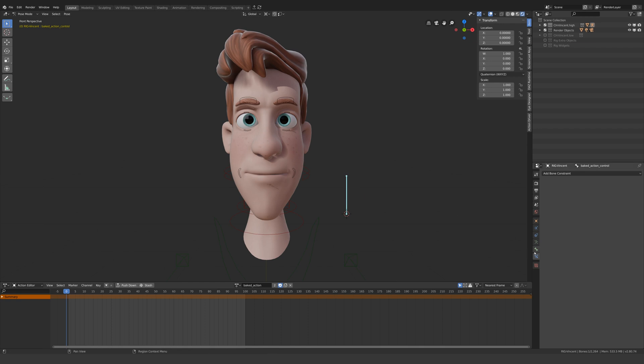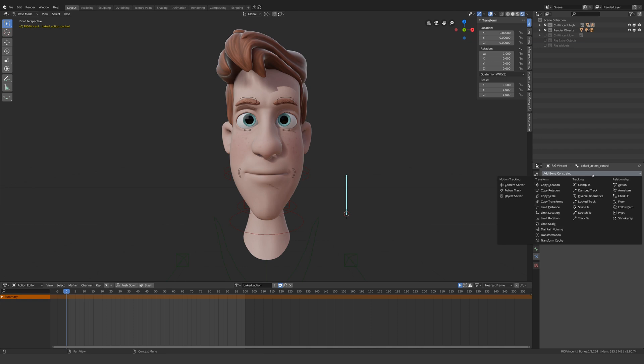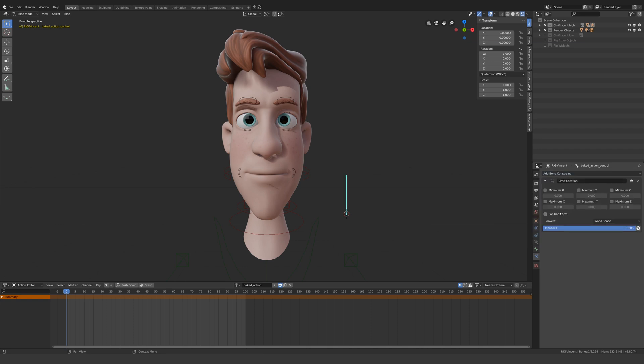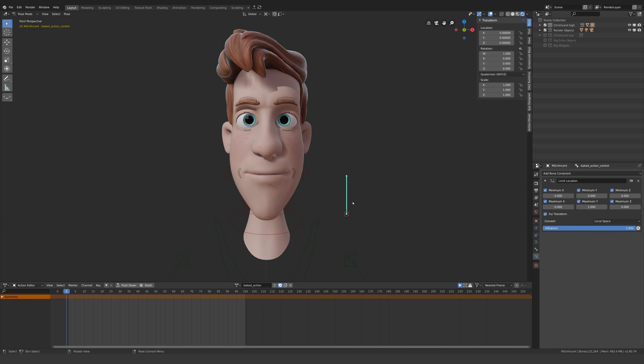Select the control bone and go to the bone constraints tab, add bone constraint, limit location. Now check every box including for transform and convert to local space. Set the maximum Y value to 1, and our controller is bound to the target range.